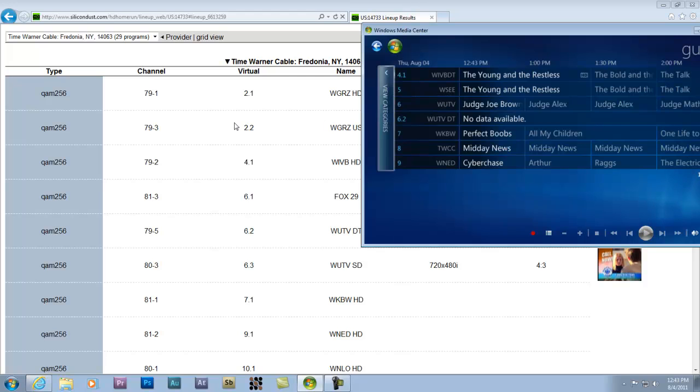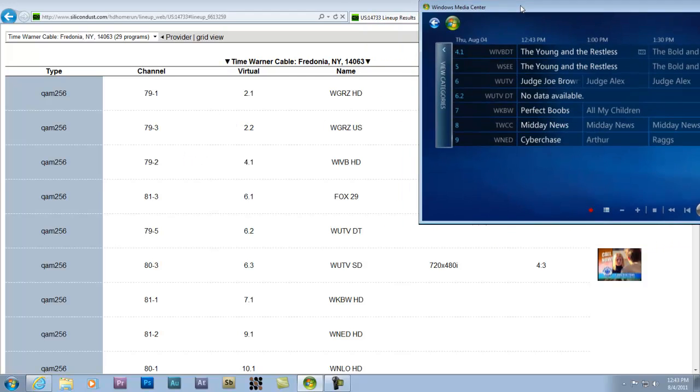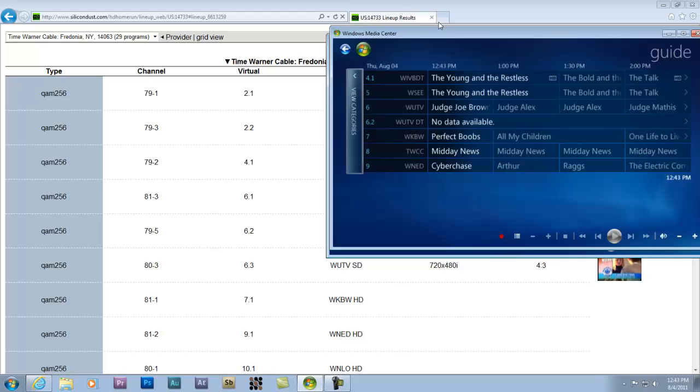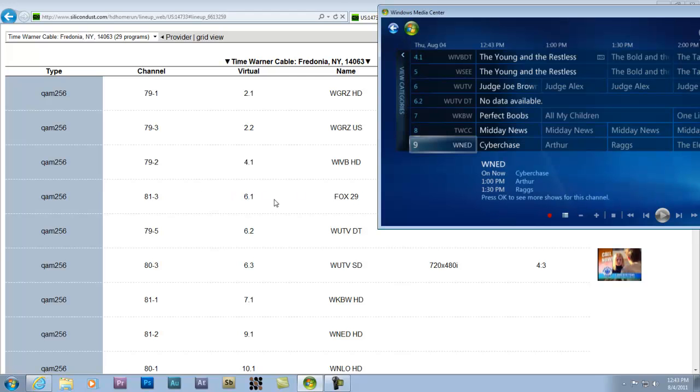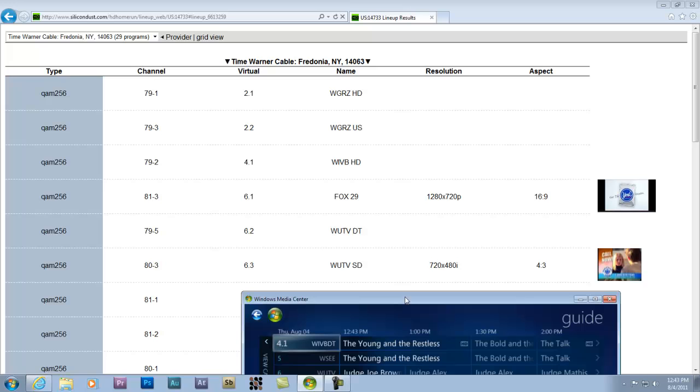So I go to my channel lineup over here from the good people at Silicone Dust. I find Fox 29, which is 6.1. That's the HD channel. I know that because the resolution is 1280 by 720p. So that's an HD channel.